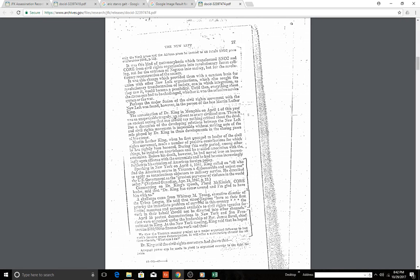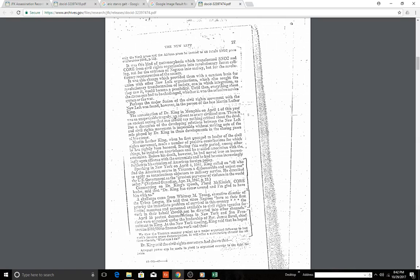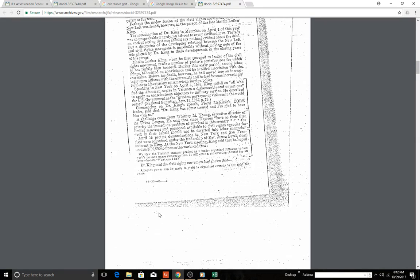This part here—a challenge came from Whitney Young, executive director of the Urban League. He said that since Negroes, quote, have as their first priority the immediate problem of survival of this country, the limited resources and personnel available to civil rights agencies for work on their behalf should not be diverted into other channels. Interesting.